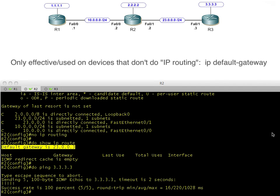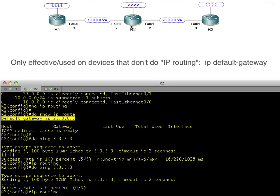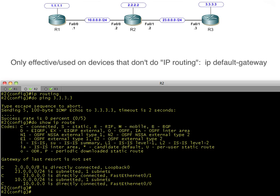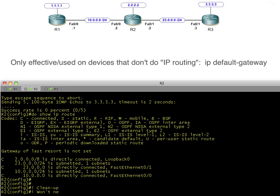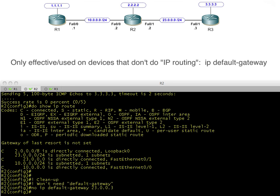Now let's turn routing back on with 'ip routing' and do that same ping again. I turned on IP routing, but now the default gateway no longer applies because routing is enabled. The routing table says it has no clue how to get to the 3.3.3.3 network. Let's clean up - go back in and remove the ip default-gateway command, because we absolutely do not need it on a router that supports IP routing.